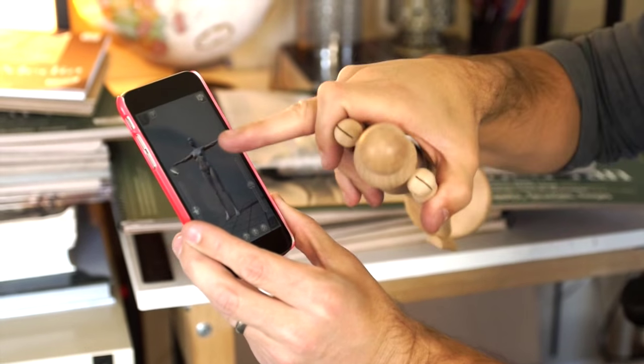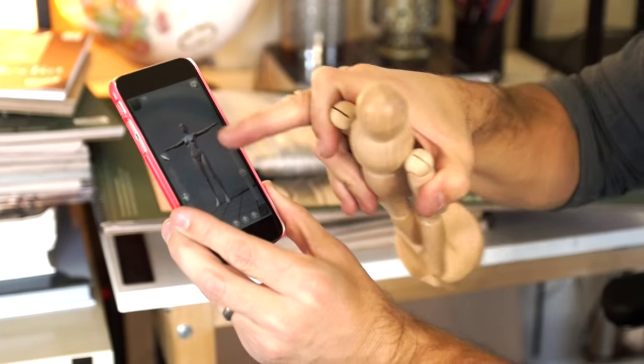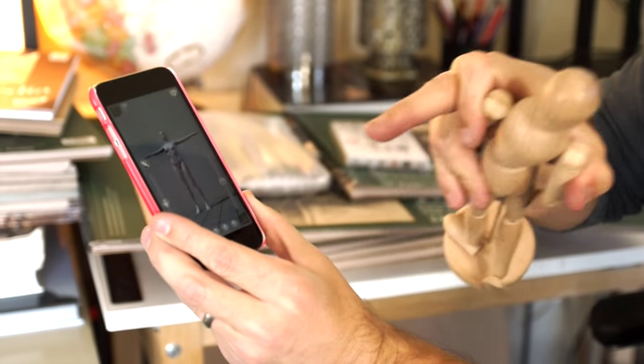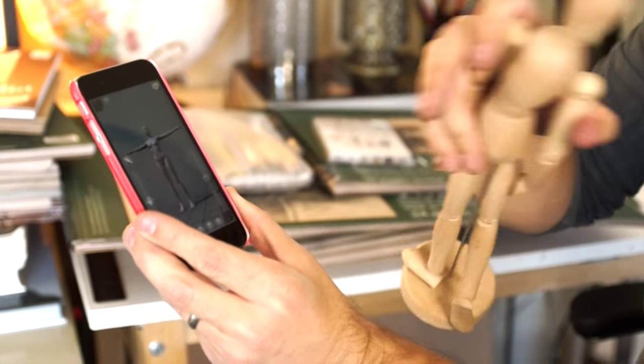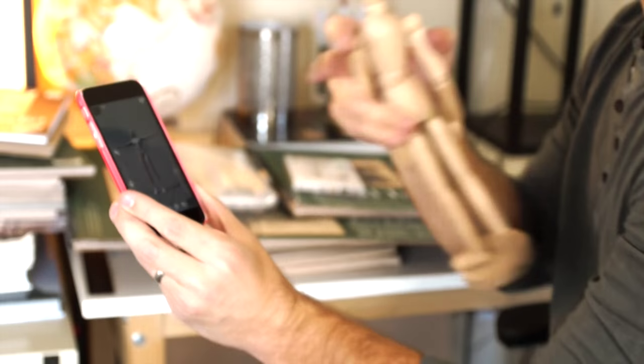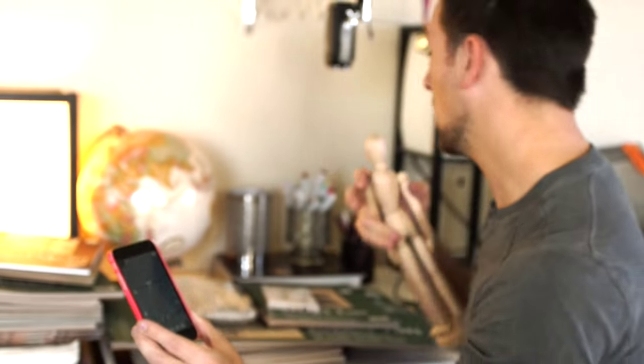So you can even change the lighting and everything. So as far as daily use and things I use to draw figures and stuff, this app is awesome.